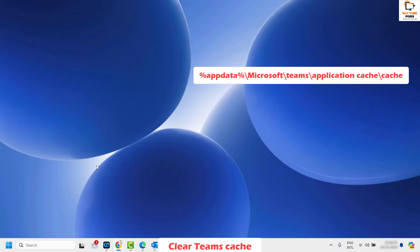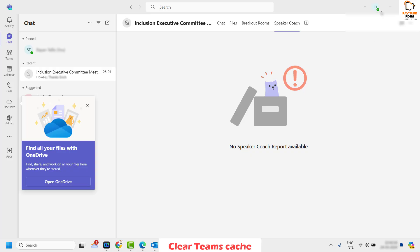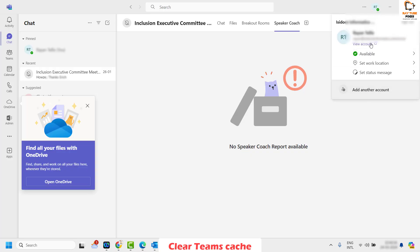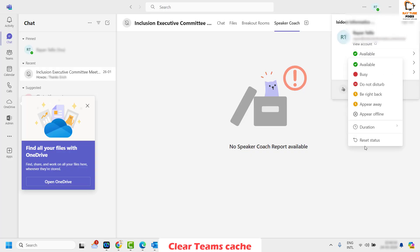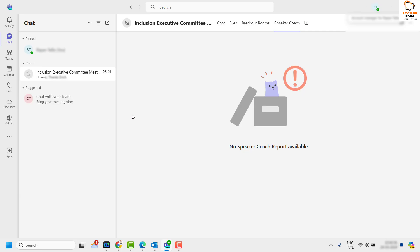The steps will also be mentioned in the description so you can copy the path and delete the Microsoft Teams cache folder. Once done, go back to Microsoft Teams and check if your status has been reset. You may also reset the status from Available to Reset Status to see if the issue is resolved.